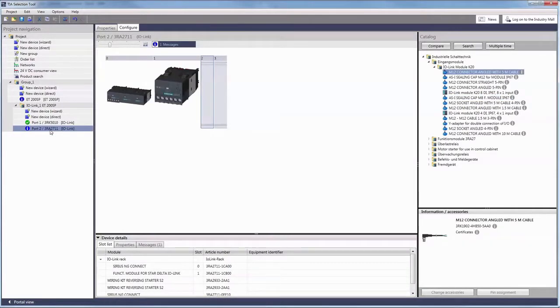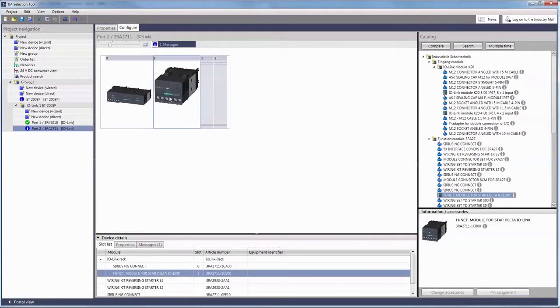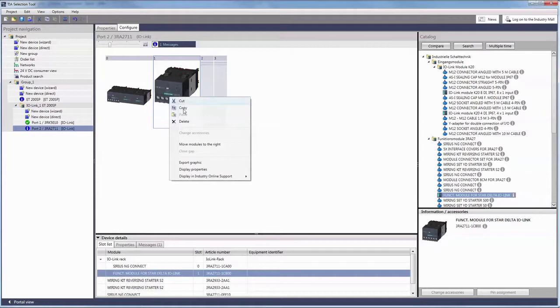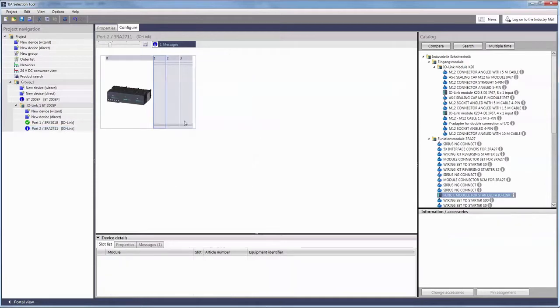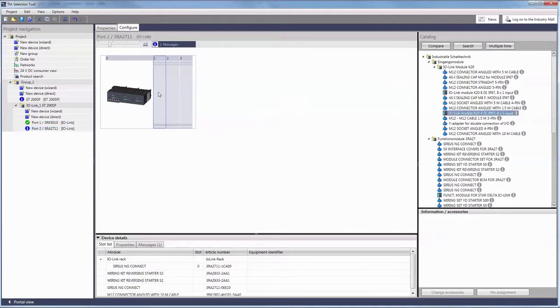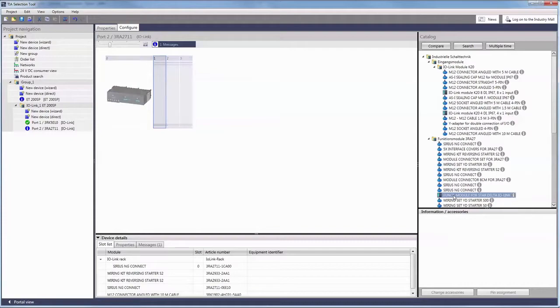As we have shown you before you can also add devices to the sub-ports for the IO-Link module types function module and motor starter here.